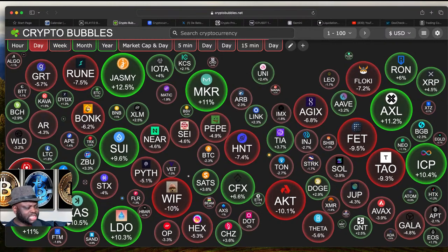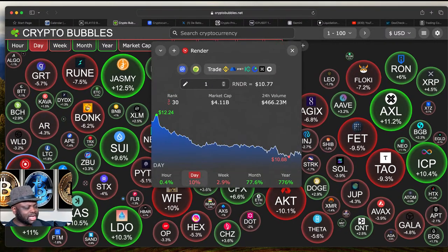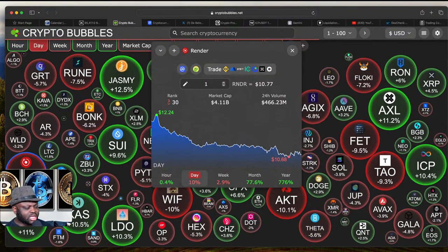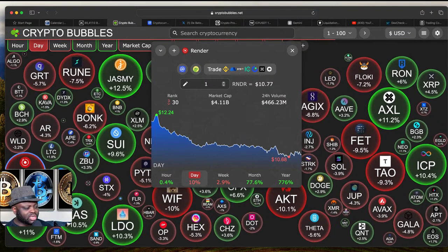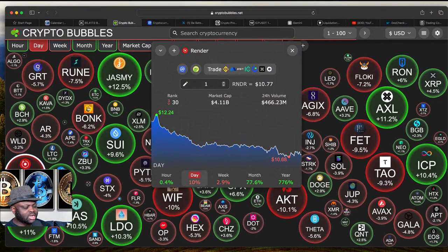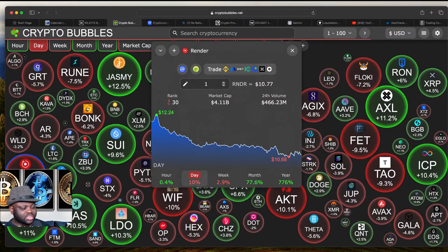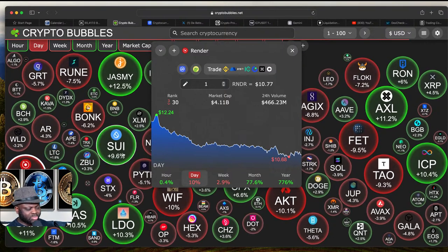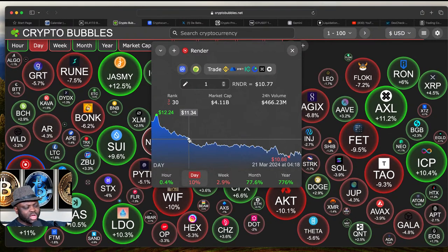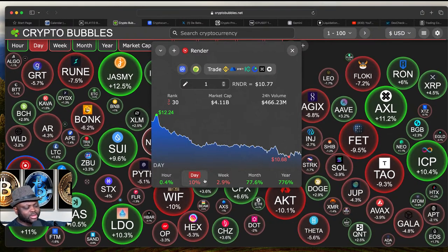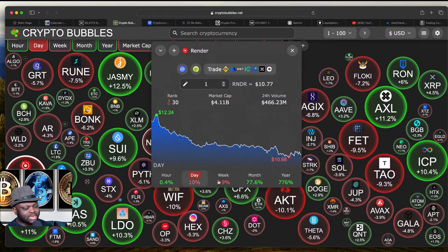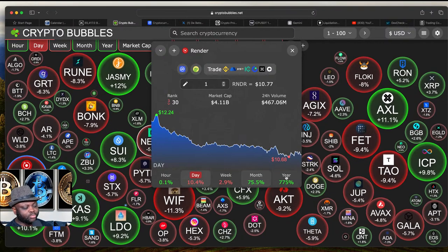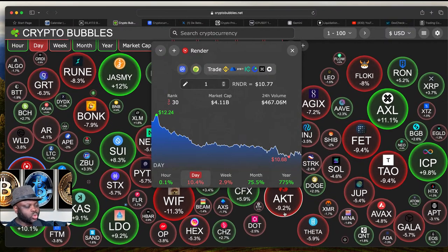Let's check Render. For the month Render is down 77%, for the day it's down 10%, for the week it's down 2.9%, and for the year Render is up 776%. I believe Render always pumps when Bitcoin is pumping. Because this coin is down 10% today and has already pumped significantly for the month, I don't want to play with it right now.